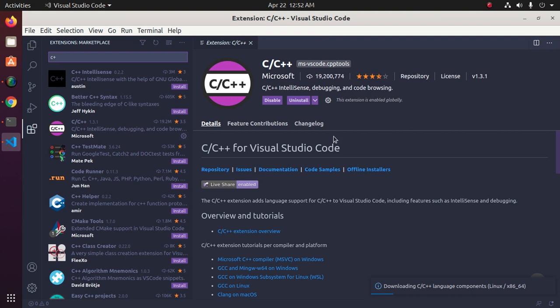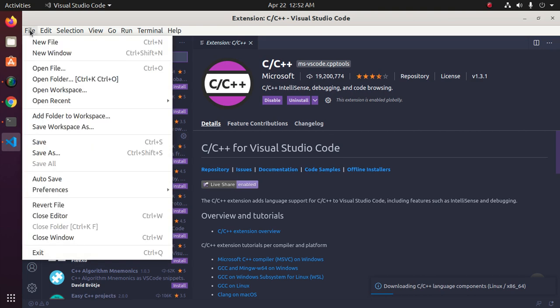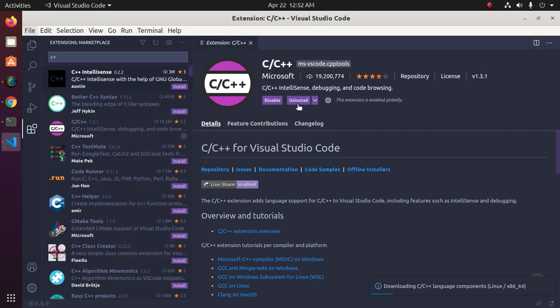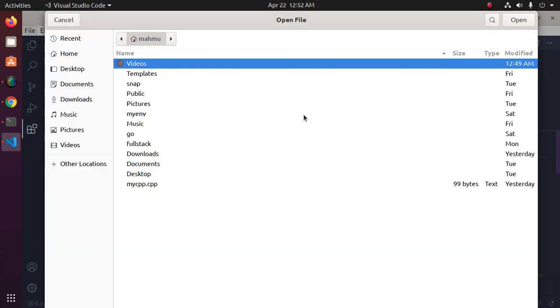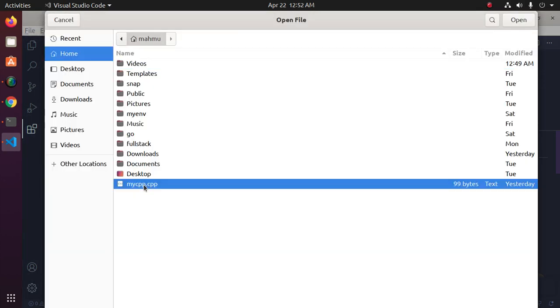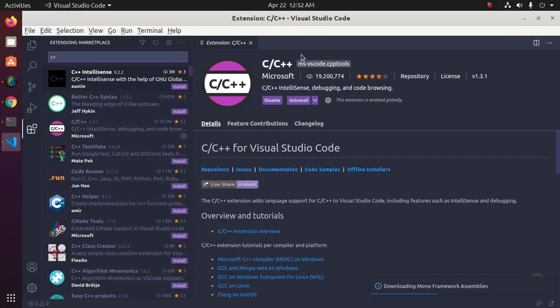So open a new file or existing C or C++ program in Visual Studio Code.